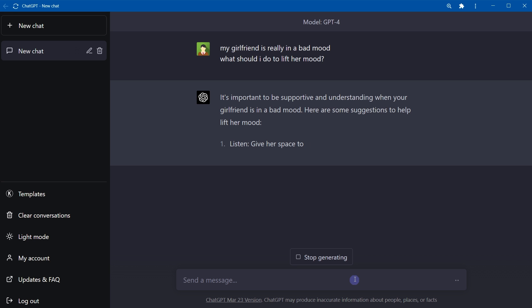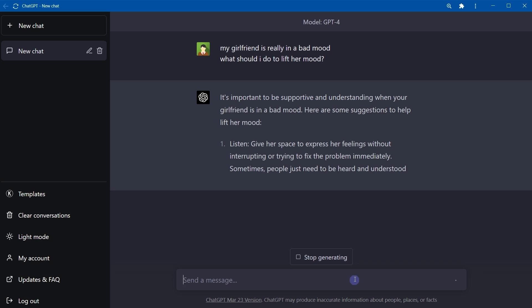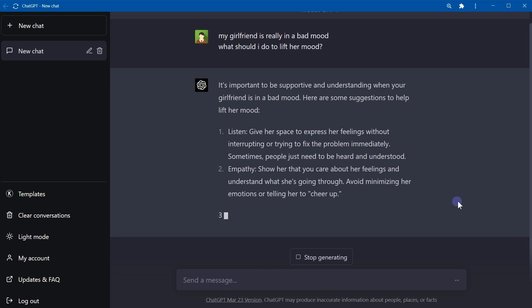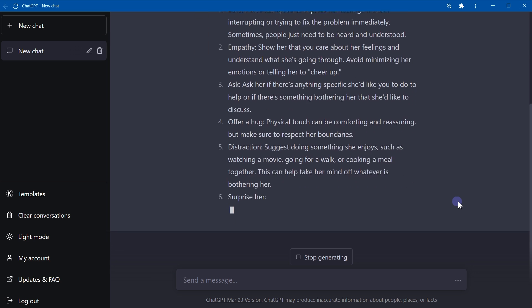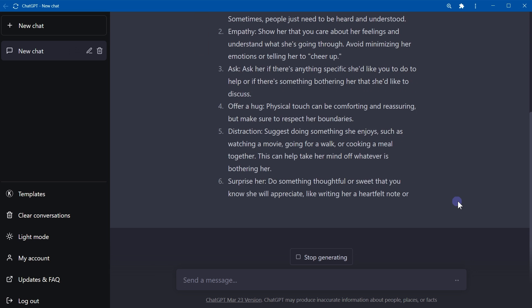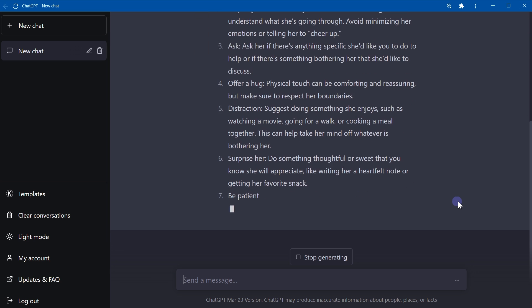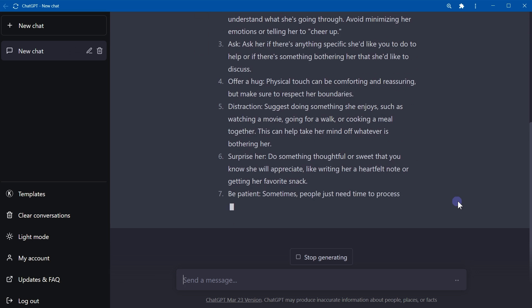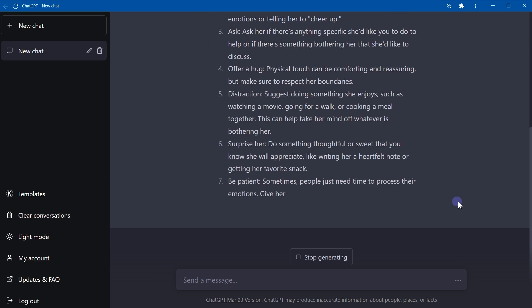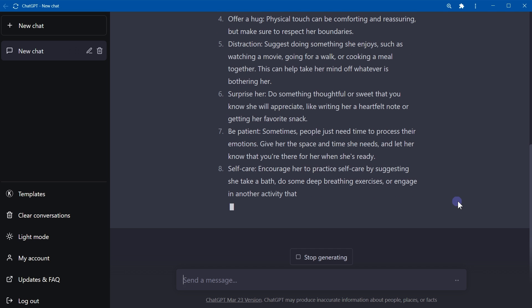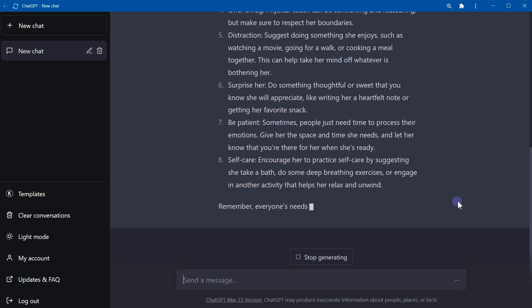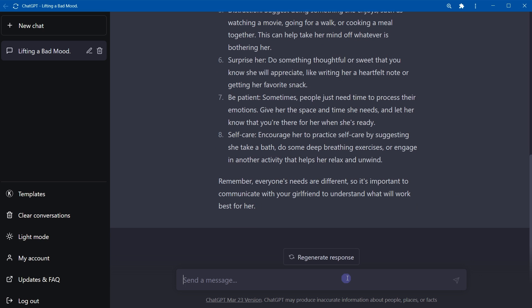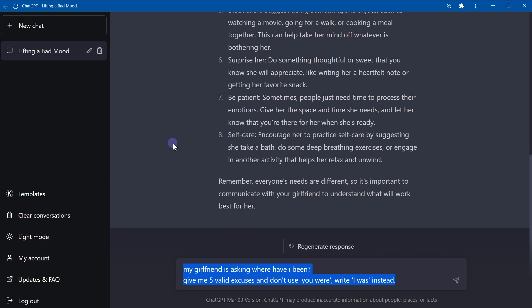It's important to be supportive and understanding when your girlfriend is in bad mood. Here are some suggestions: listen, use empathy, ask her if there is anything specific she would like you to do to help, offer a hug, suggest a distraction, surprise her, be patient, self-care.